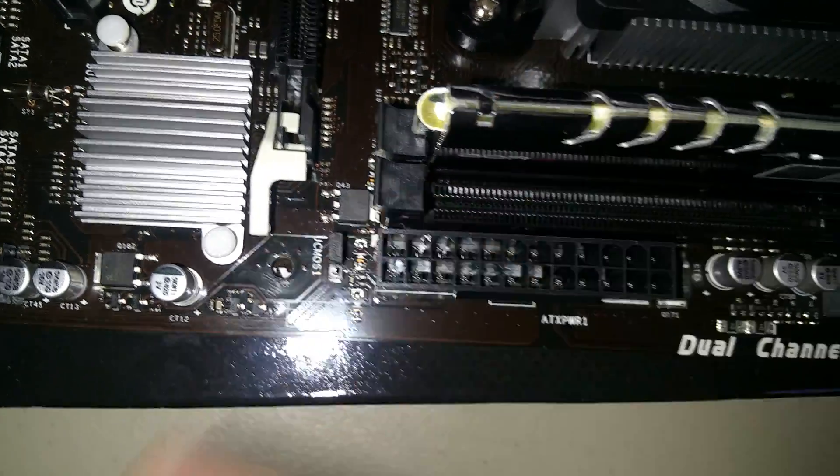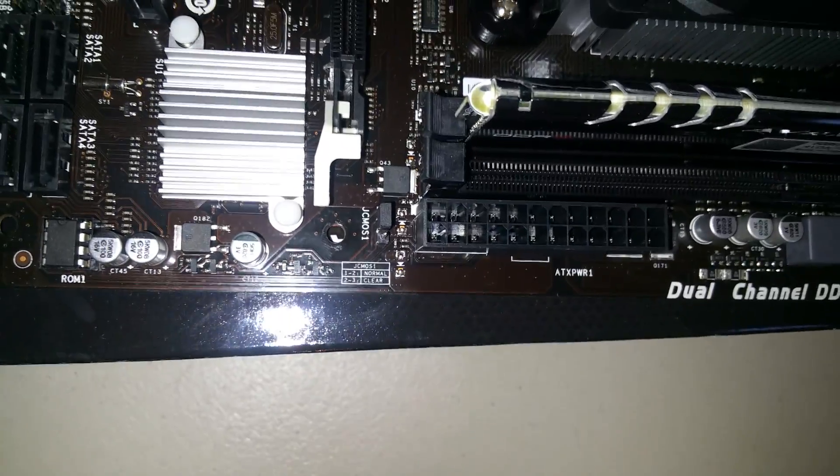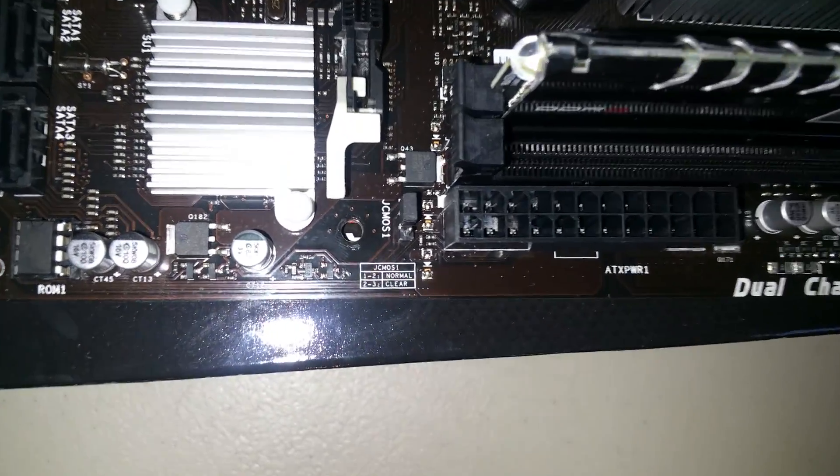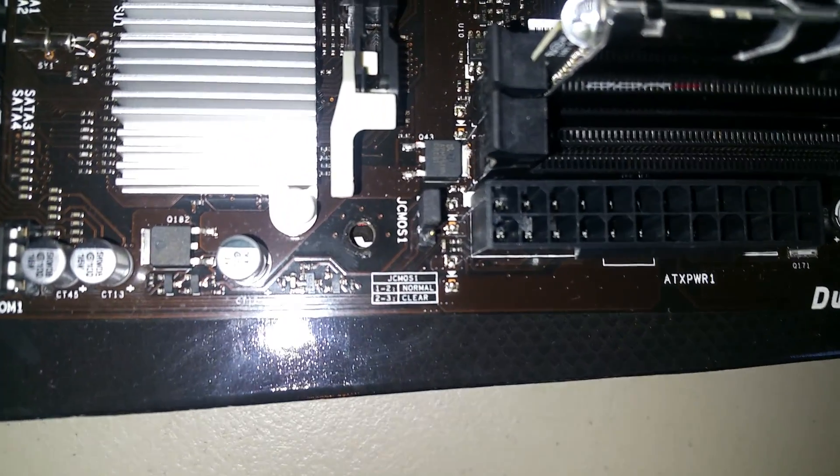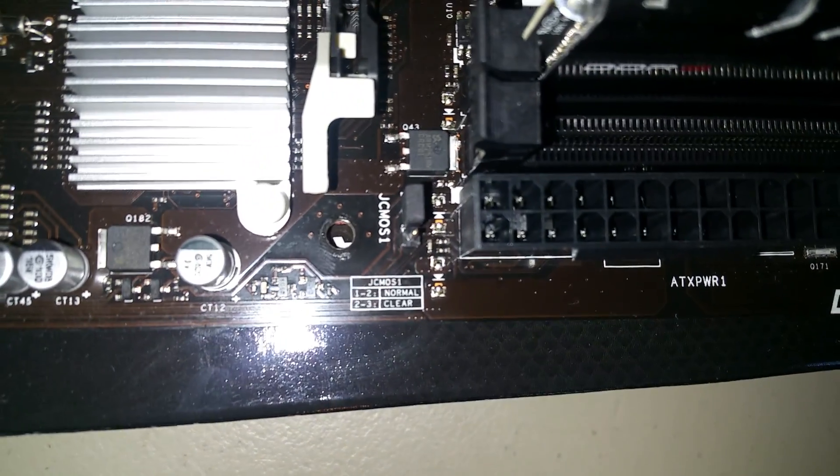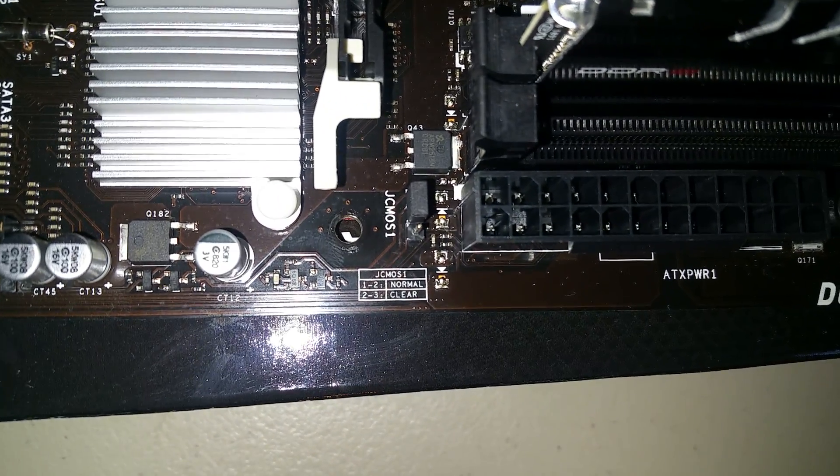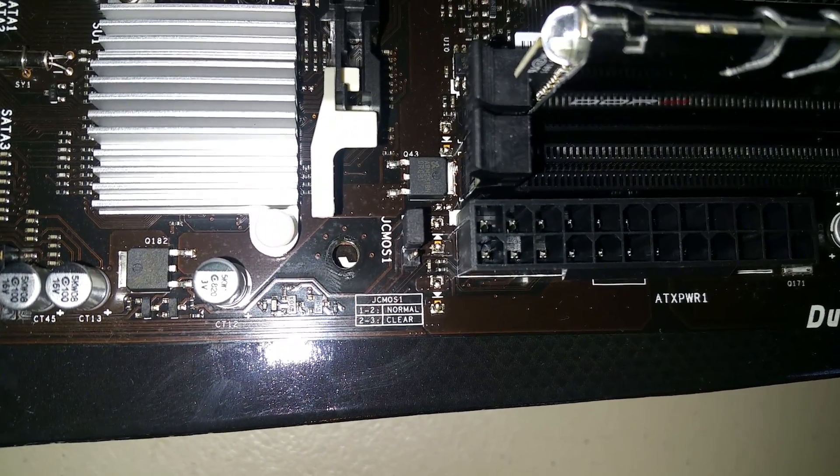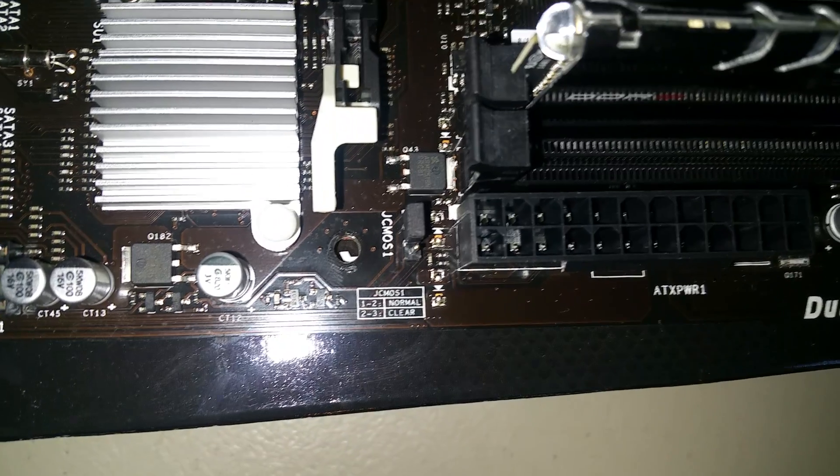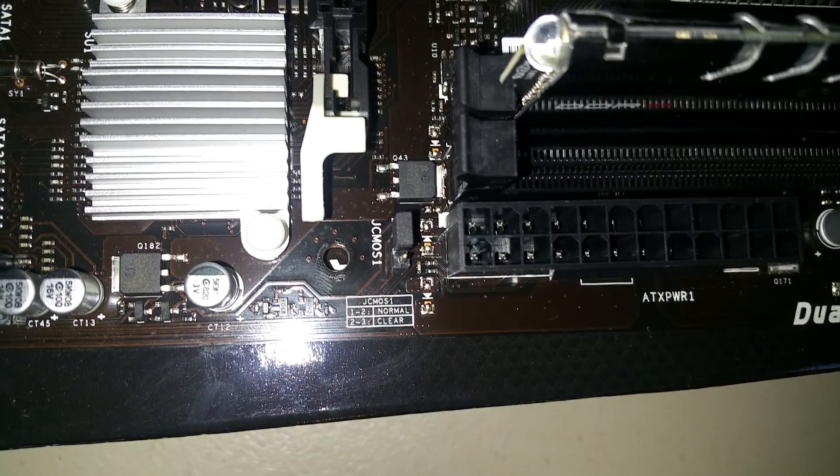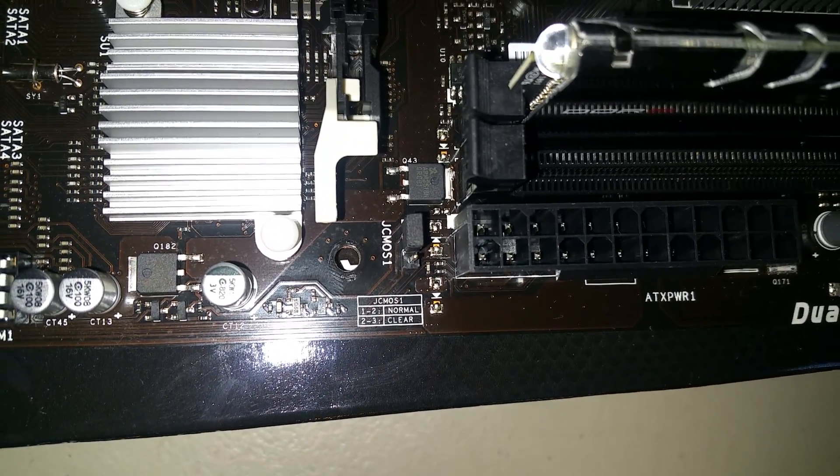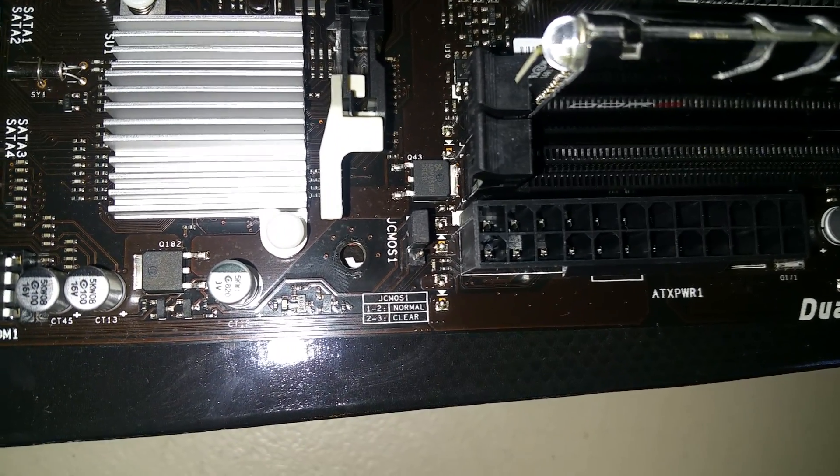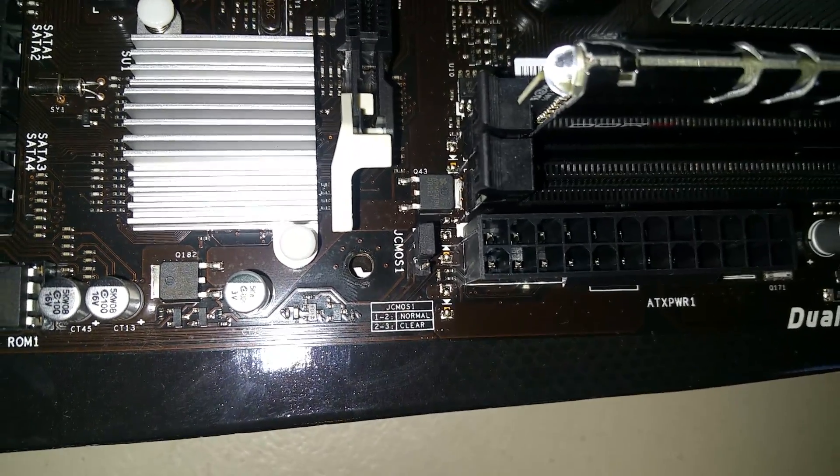What you want to do to reset the BIOS - you can actually see instructions right there. When it's on pin 1 and 2, that's currently where it is right now, that's normal operation.